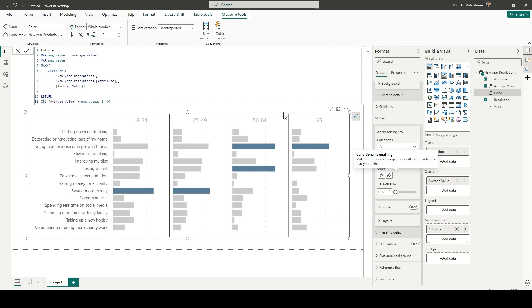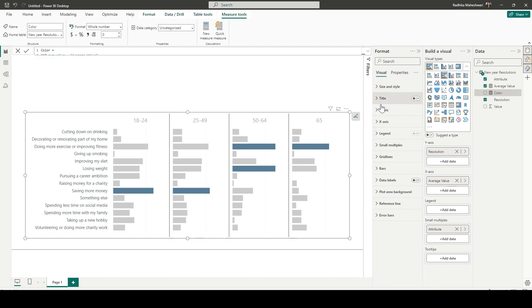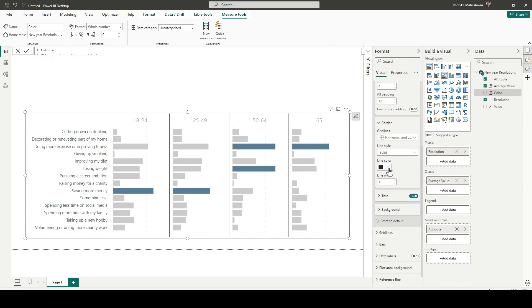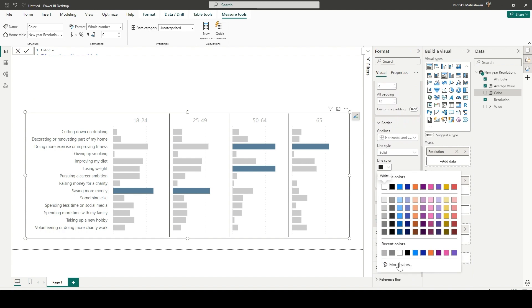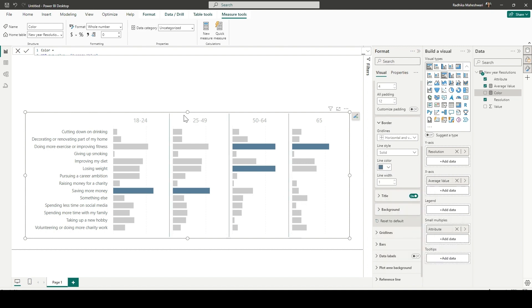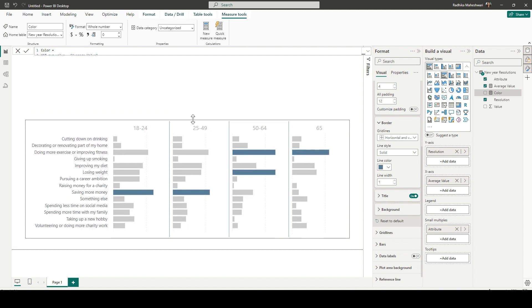And it has started to look like something what the challenge is expecting us to do. And now in the borders, I'm just trying to update the borders as was shown in the challenge. So again, giving it the same color as my bars are. Adjusting the size a little bit.